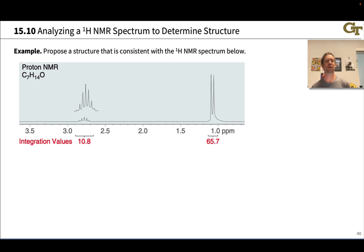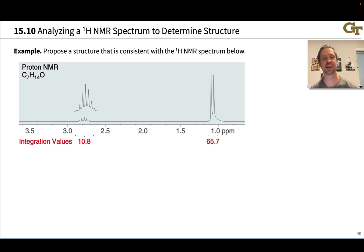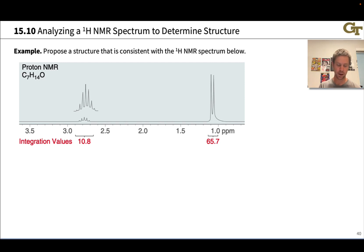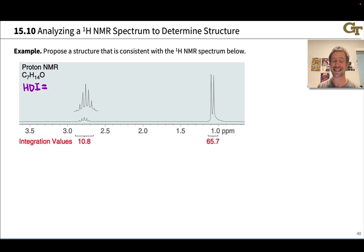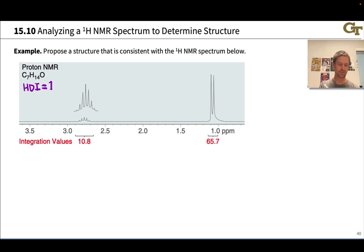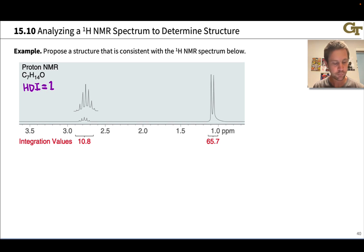Let's put our money where our mouth is now and solve the structure of this compound from its proton NMR spectrum. The first thing I'm going to do is look at the molecular formula: C7H14O. What is the hydrogen deficiency index associated with this molecular formula? Well, C7 as a fully saturated alkane would be H16. I've got 14 hydrogens in this compound. The oxygen is irrelevant. So I have 1 degree of unsaturation, or an HDI equal to 1.